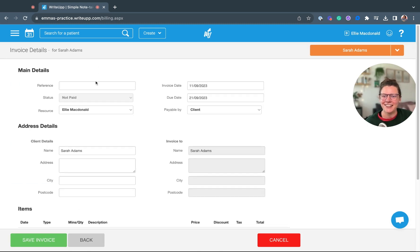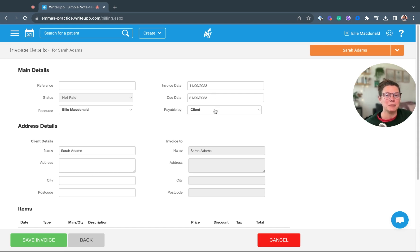Here you can add a reference, change the invoice date, the due date, and who the invoice is actually payable by as well.